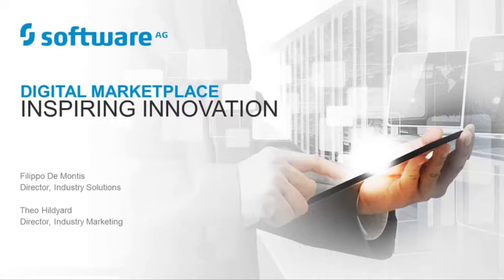Welcome to this Software AG webinar. My name is Theo Hildiard, Director of Industry Marketing, and I'm joined today by Filippo De Montes, Director of Industry Solutions.